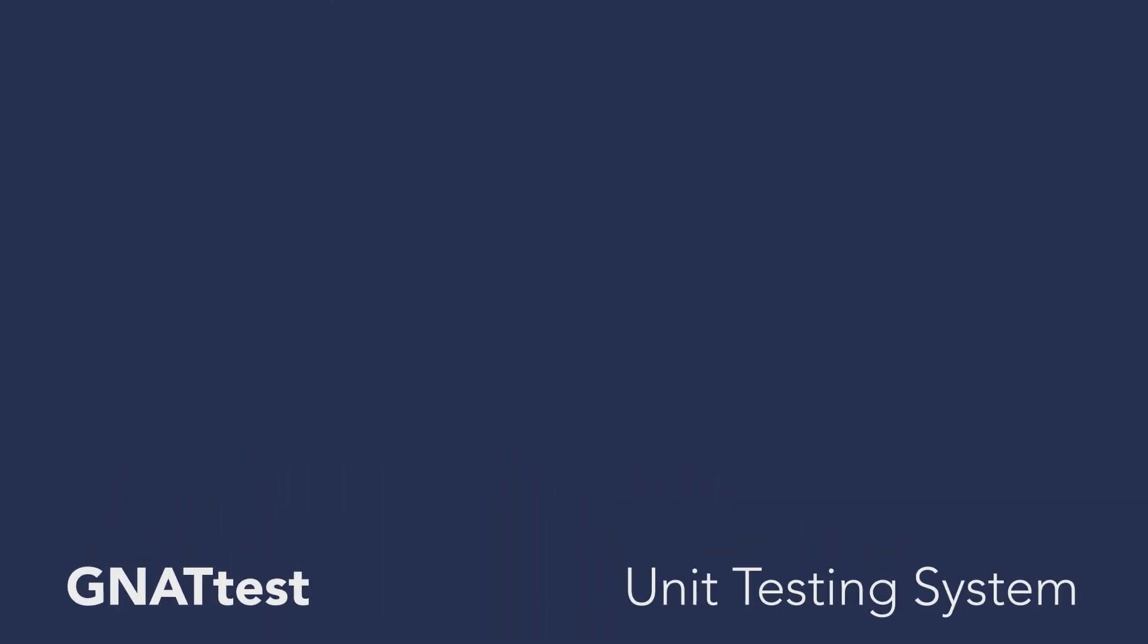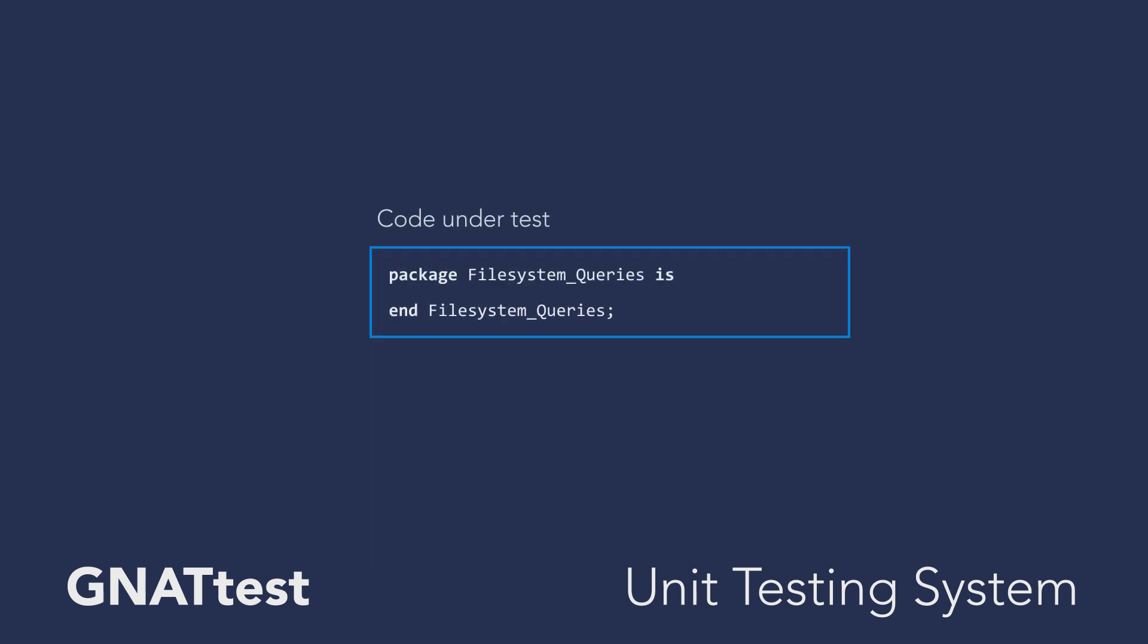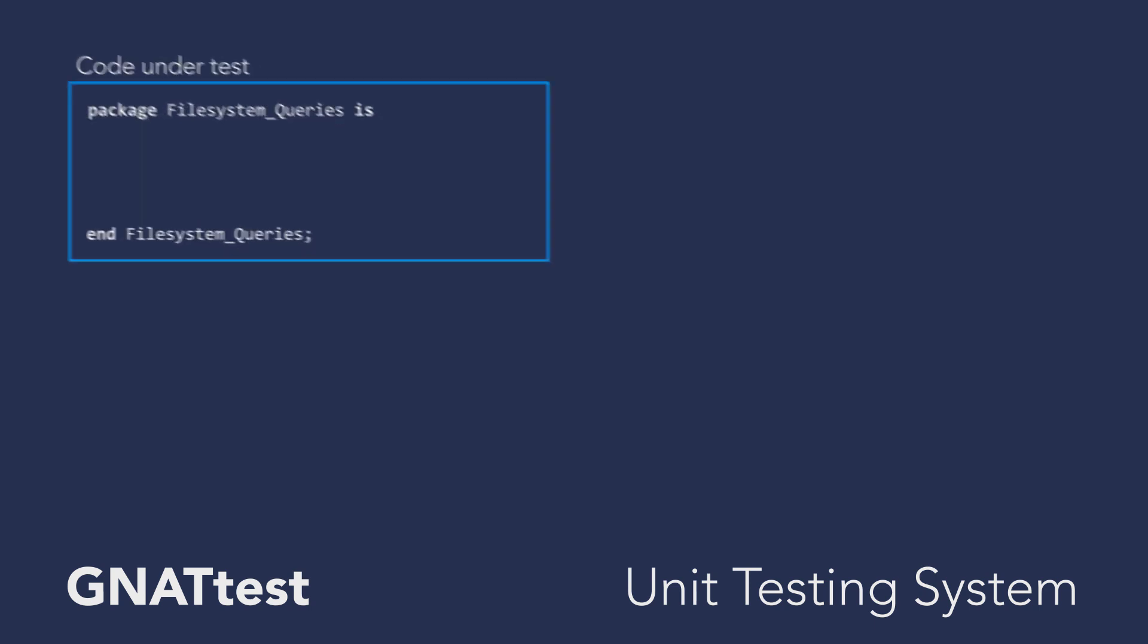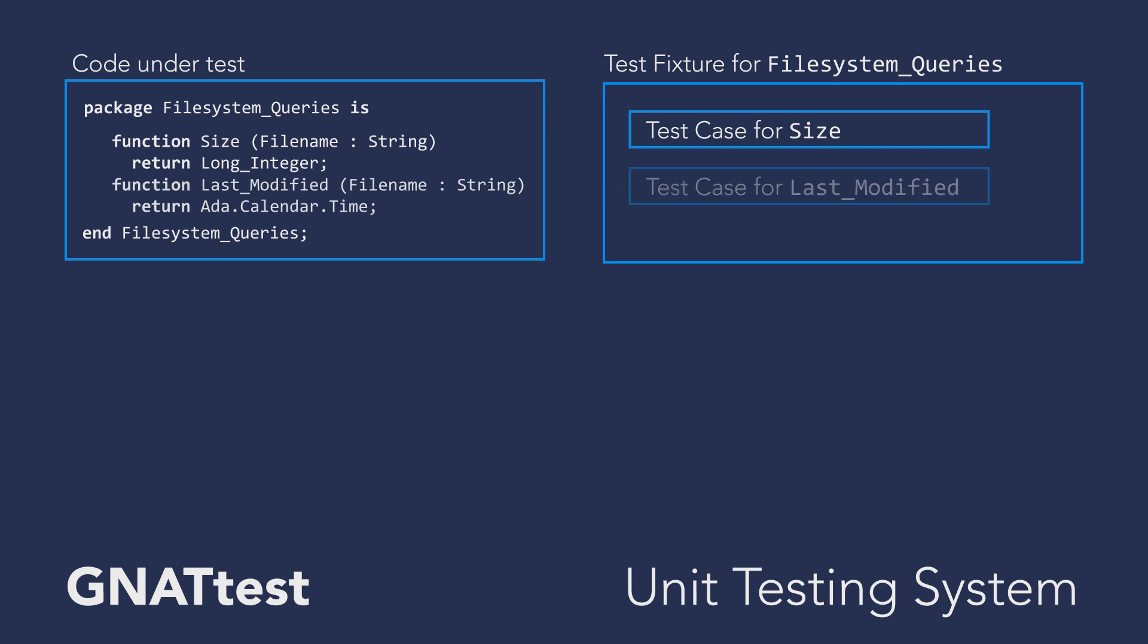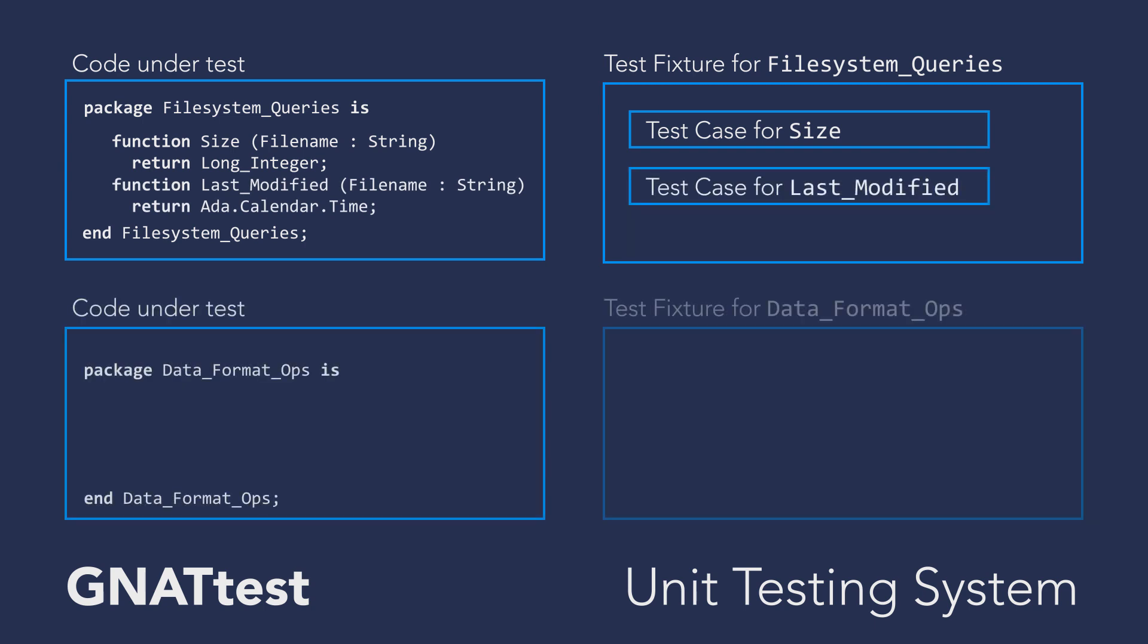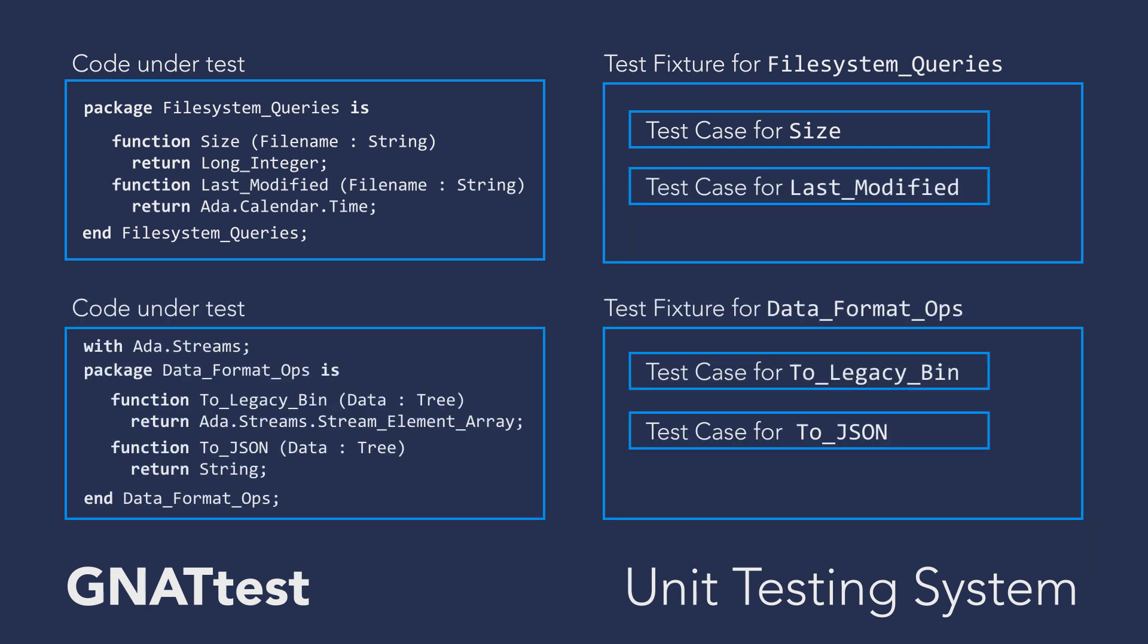It's AdaCore's unit test framework generator. With GnatTest, you can manage a suite of unit tests that ebb and flow with the development of your application.